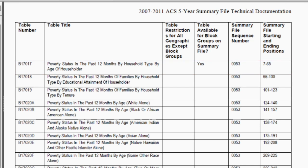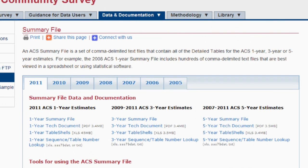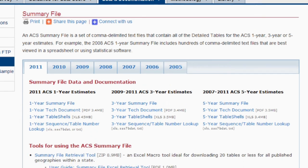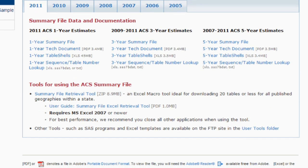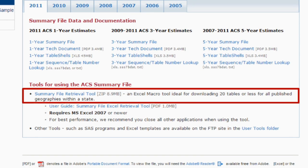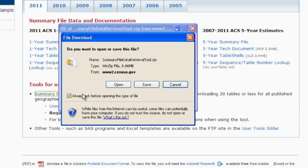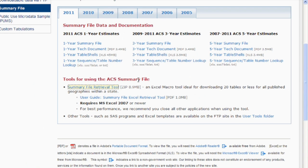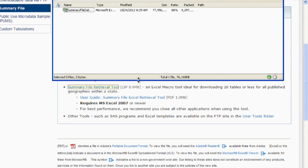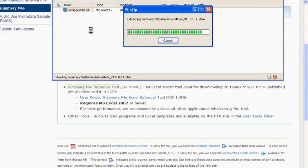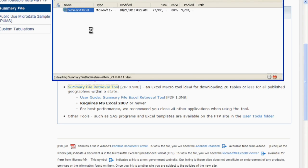Use the Back button in your internet browser to return to the Summary File page. Under 'Tools for using the ACS Summary File', click on the Summary File Retrieval Tool link. You will have the option to open or save the file. Here, we opened it with WinZip. When your ZIP program opens, double-click on the Summary File Retrieval Tool Excel Macro Enabled Worksheet.